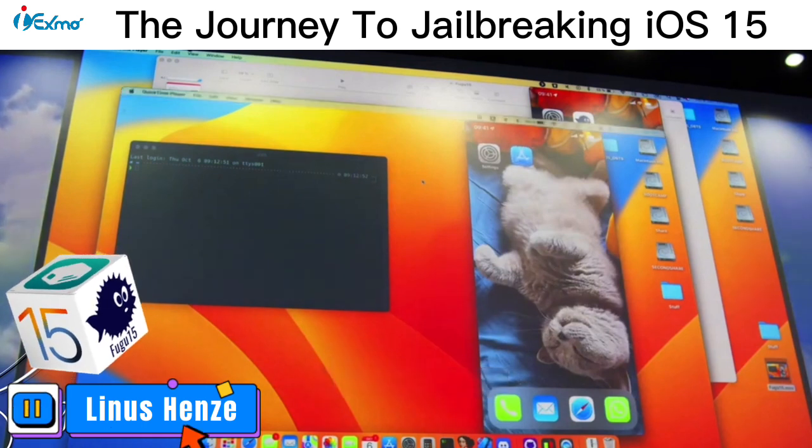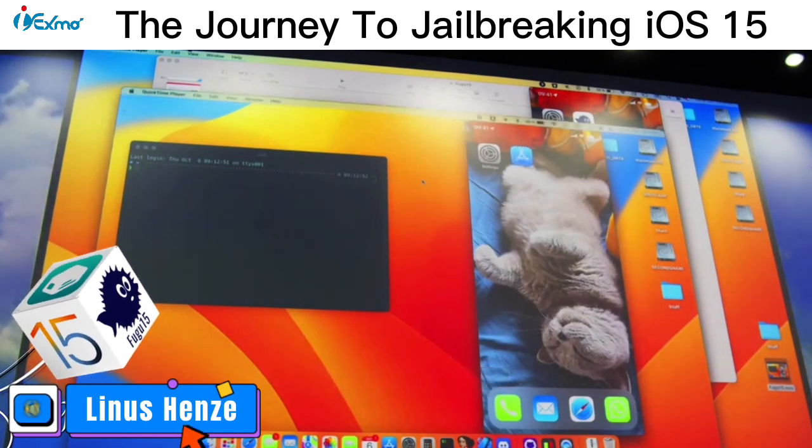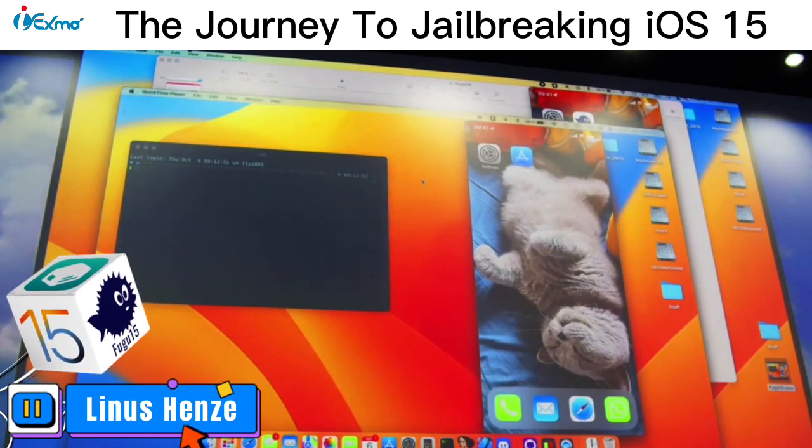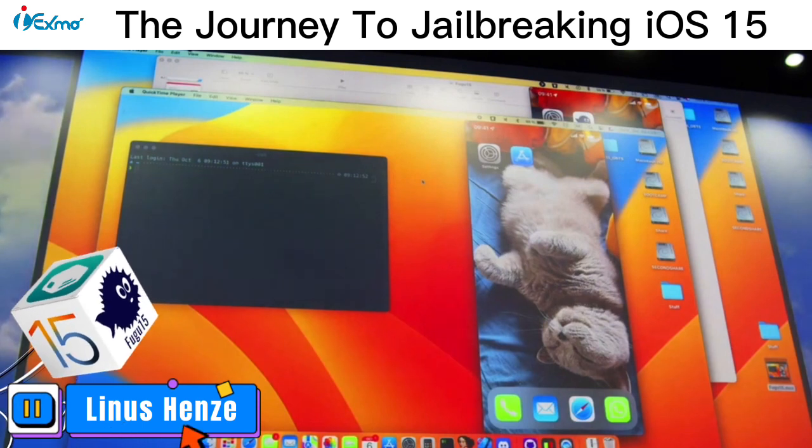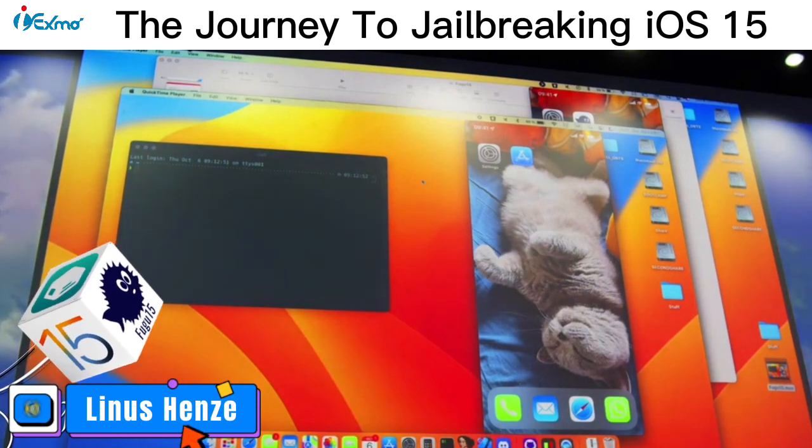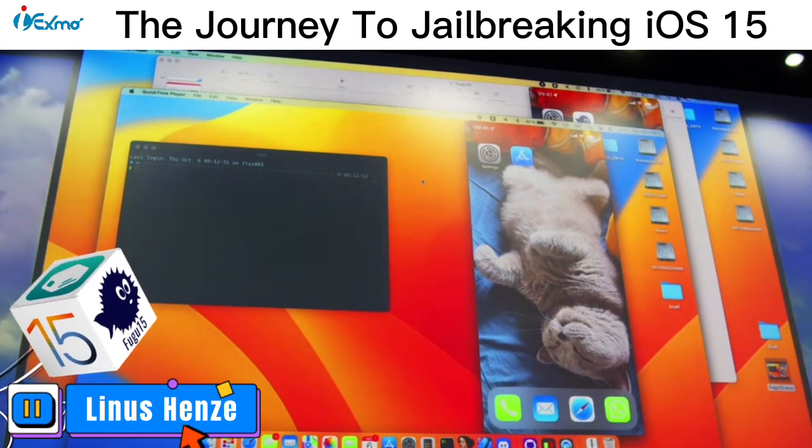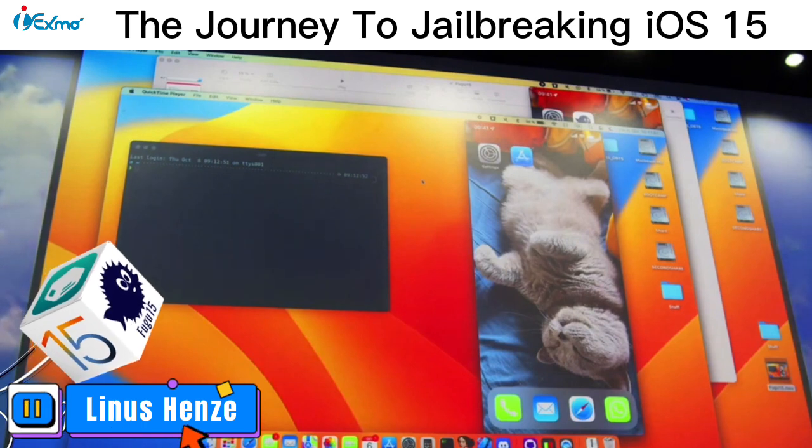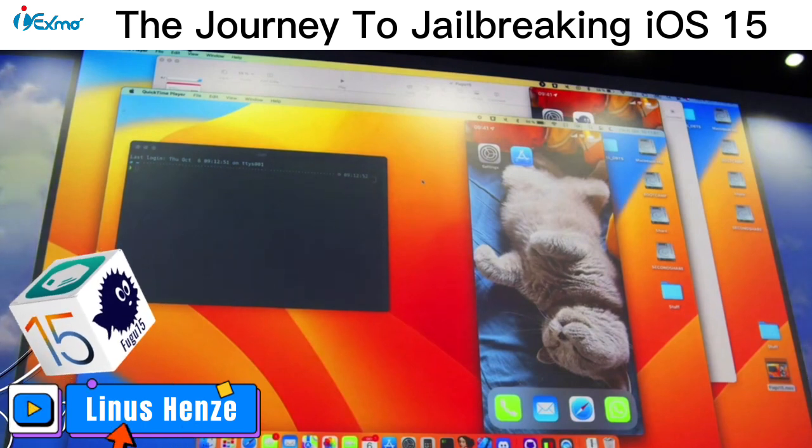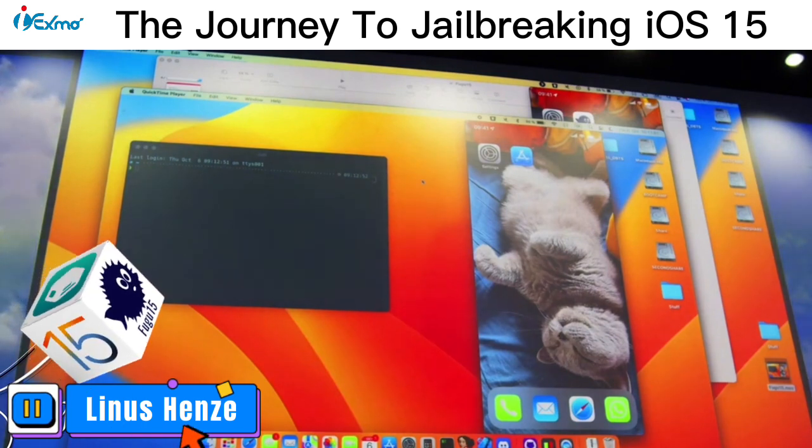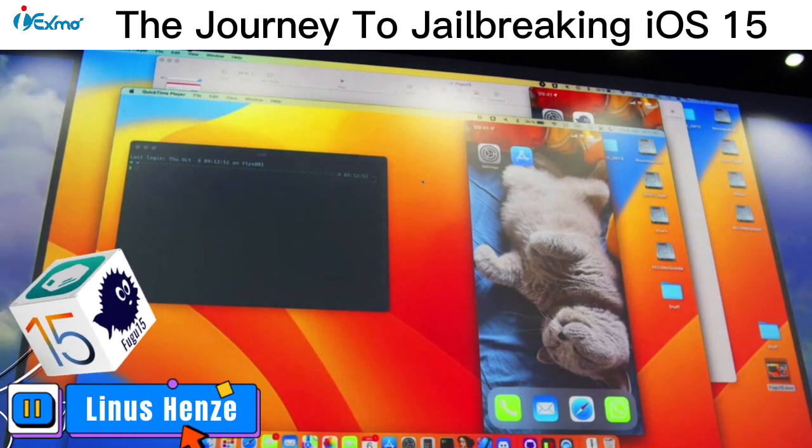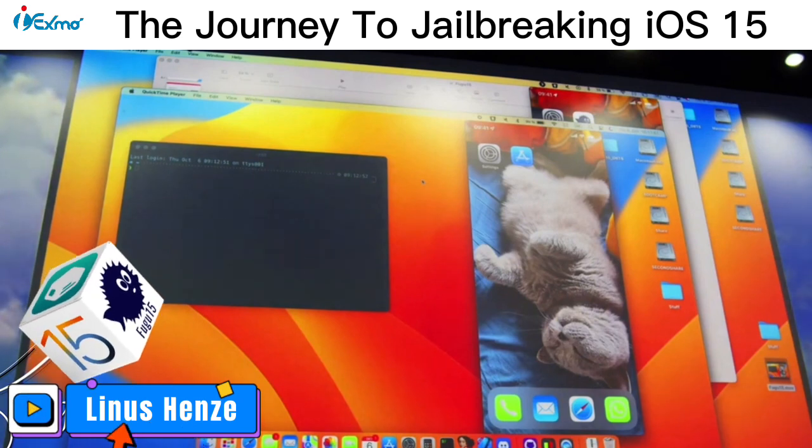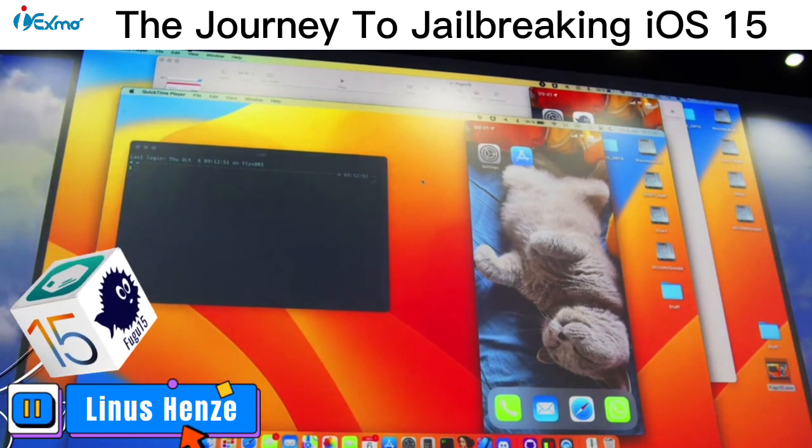And what you can see here is you don't see the FUGU 15 app, but instead you see the Apple developer app. And the reason for that is I need a validly signed app in order to get FUGU 15 onto the device. But I can use the installd vulnerability to inject FUGU 15 into that signed app.